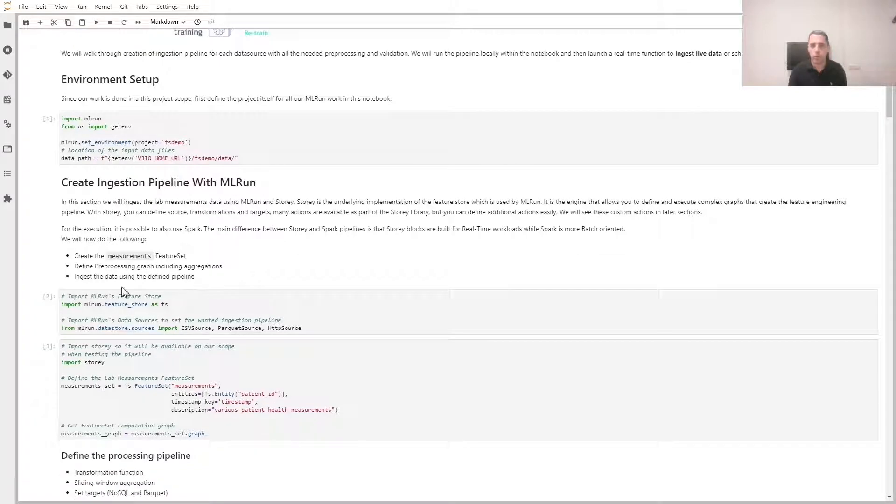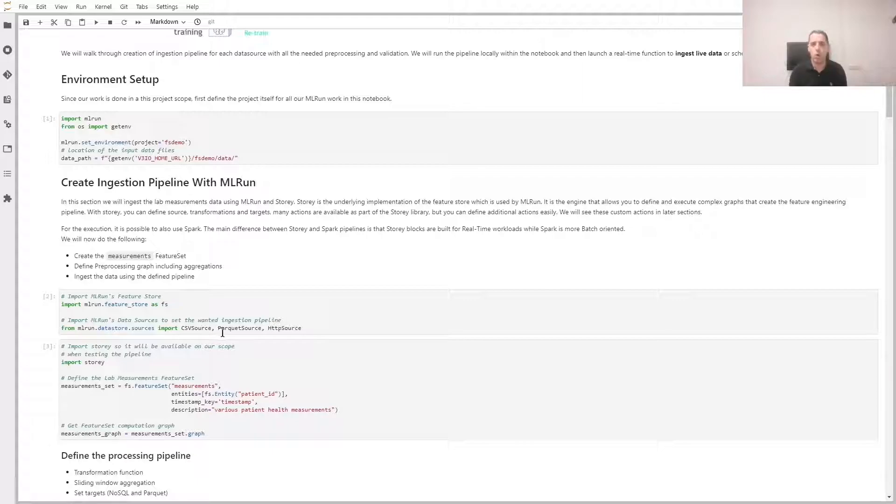To start off in our Python code, we simply import the MlRUN Feature Store module, and we're going to show how we read from various sources: CSV, Parquet, and HTTP.